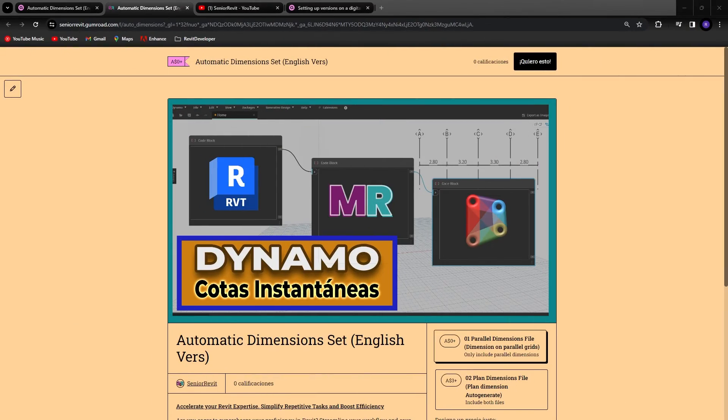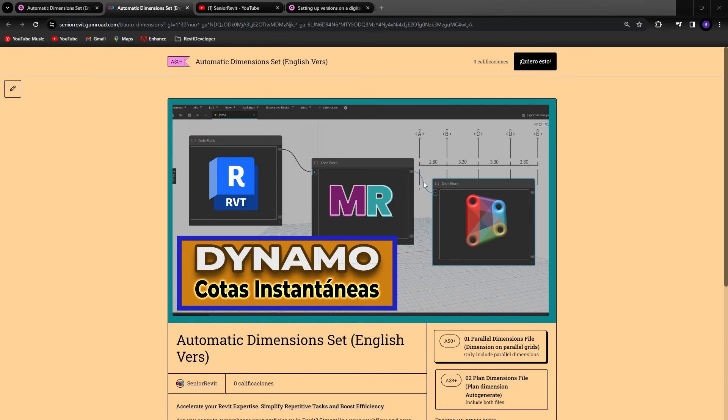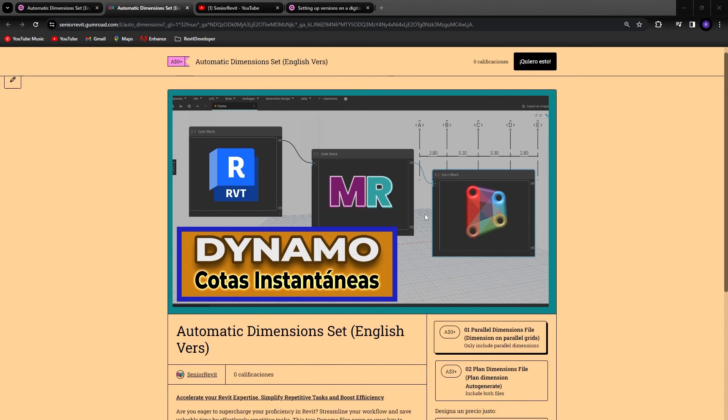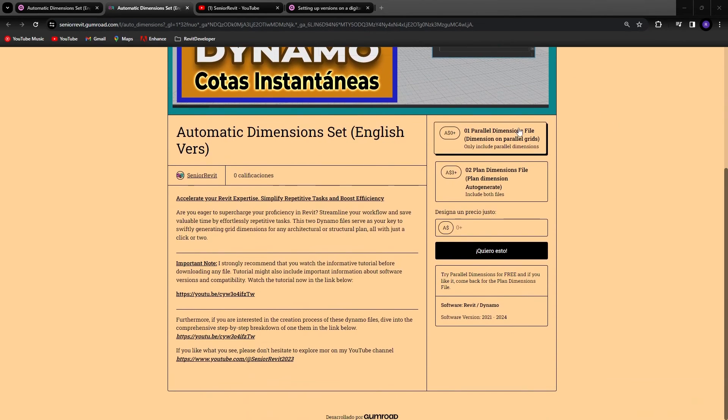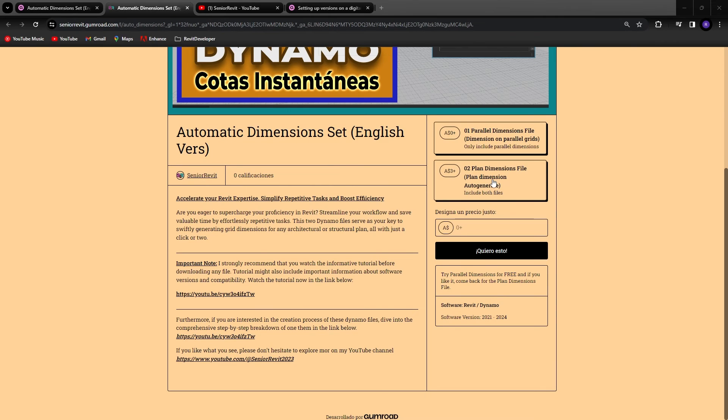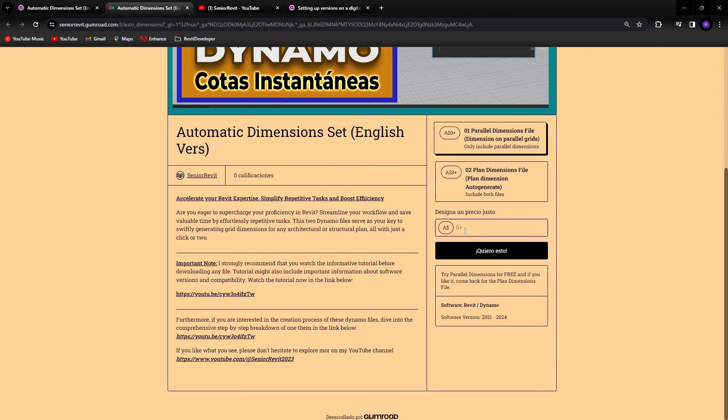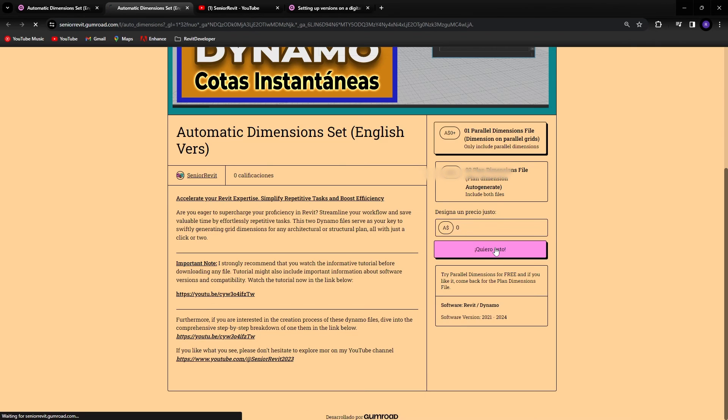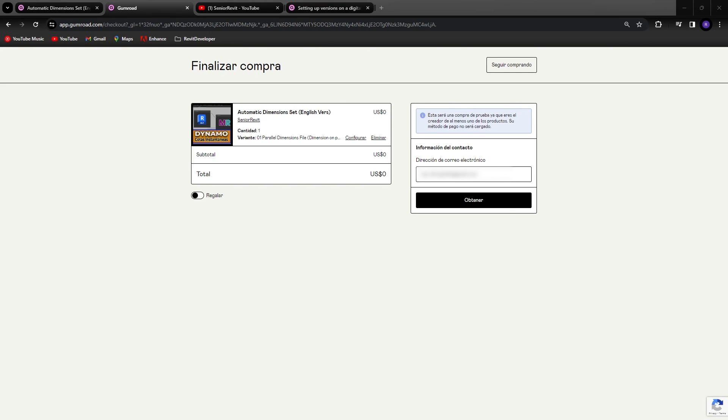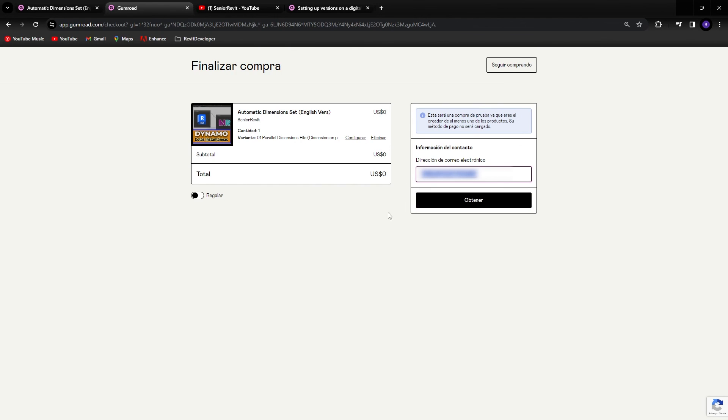So if you want to download both files you can find it in the link in the description of this video, which is taking you to this page. So you have the two files over here. The first one with only the parallel dimension and the second one contains the two files. To get the first one you can type here 0 and click on the pink button. So after here you just only need to type your email address and you will be able to download the file. So that's it.